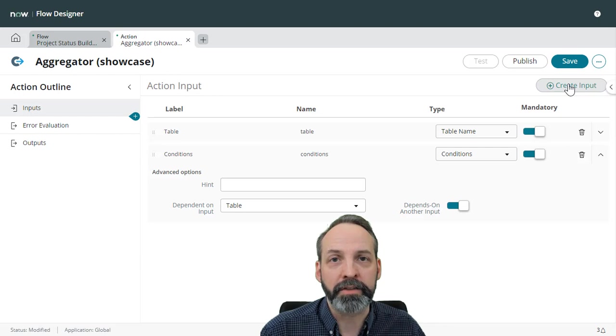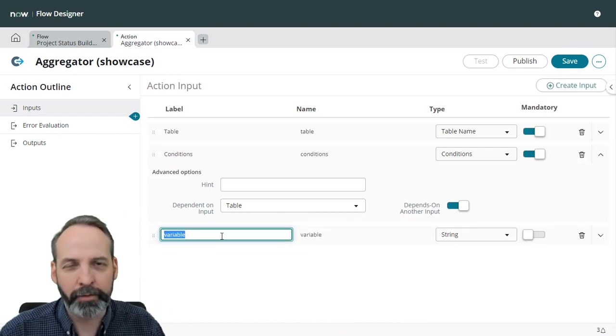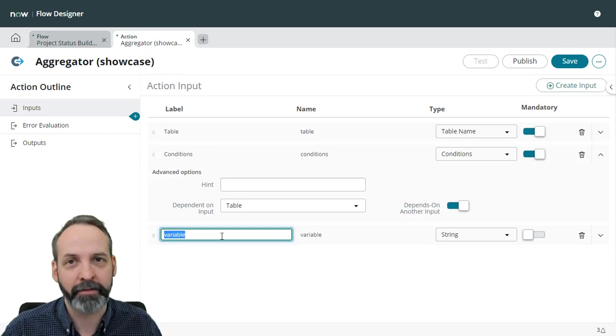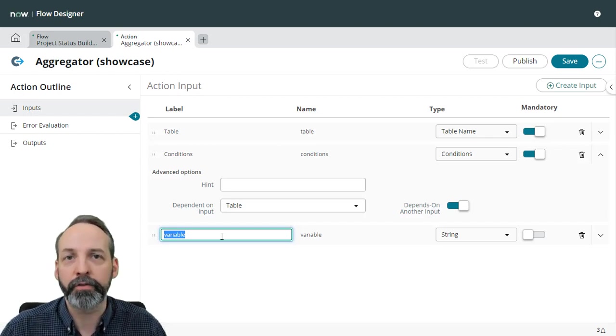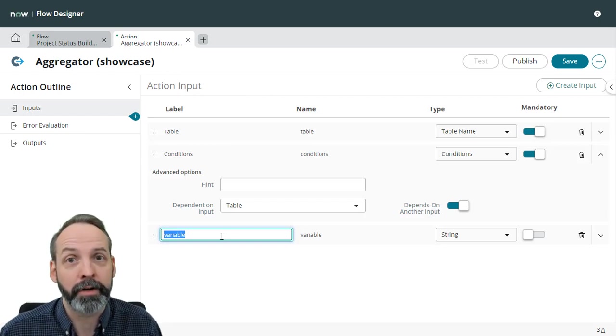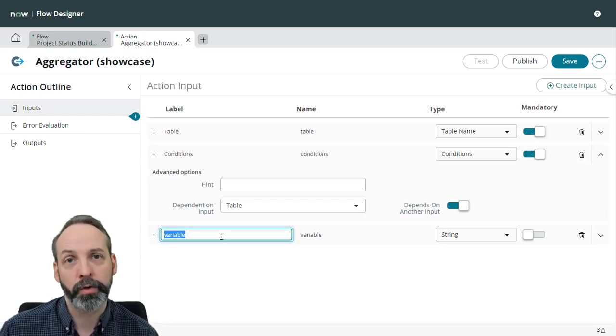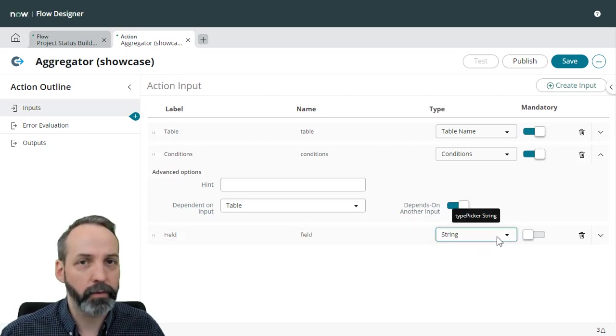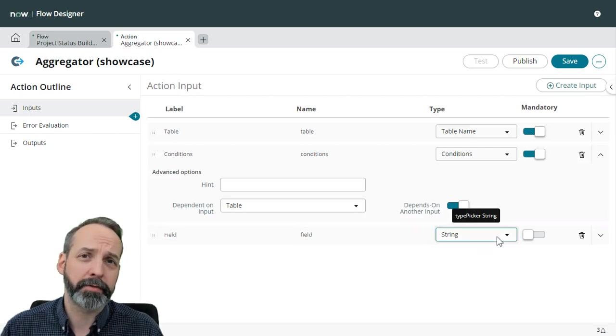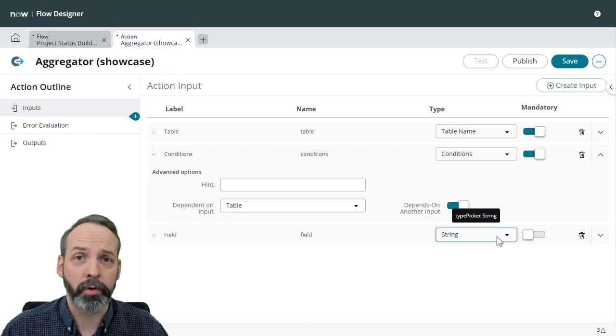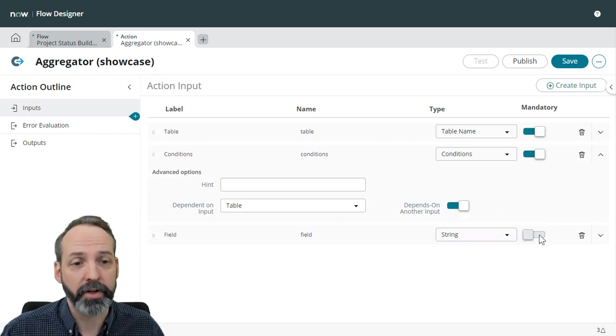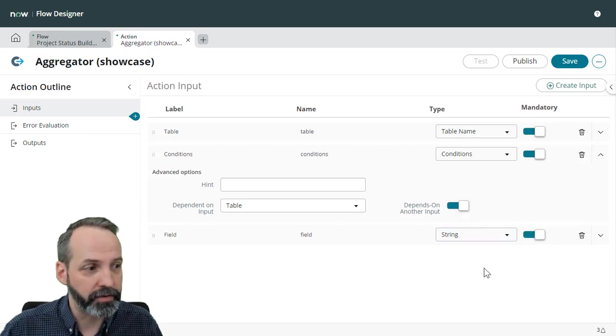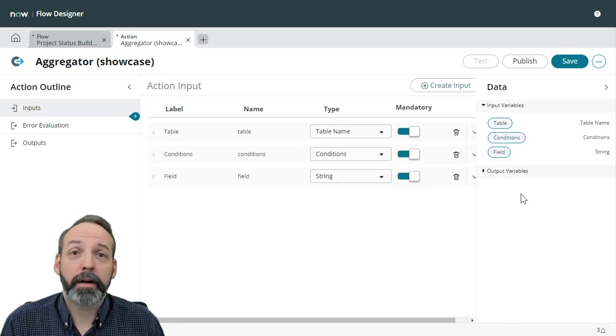The third input we're going to need is field. And this is where I really wish it could have been a graphical field selector, but I just haven't found a way to do that in flow designer. If you can find a way, please put a comment down below or reach out. I would love to have you on a video so you can show the world how you got that to work. But we're just going to say field, names it field. What type is that going to be? It's going to be a string. And it's going to require that whoever invokes this action knows the database name of the field that they are called. And this must also be mandatory because we need it for the calculations to work. Now we have the inputs. We're ready to go to the next step.